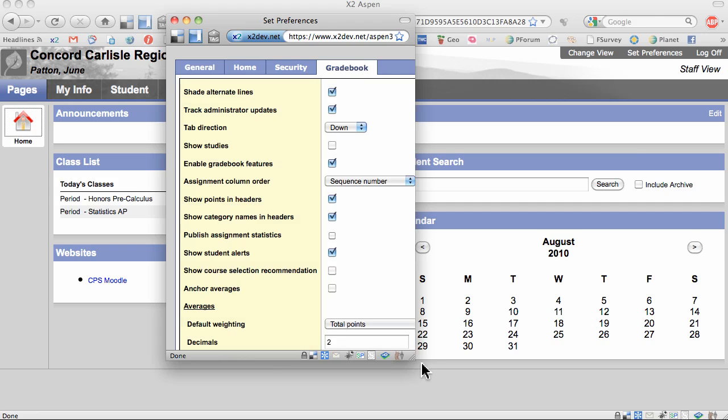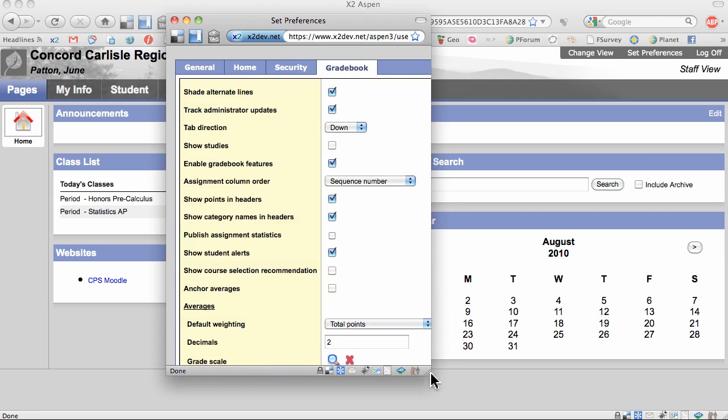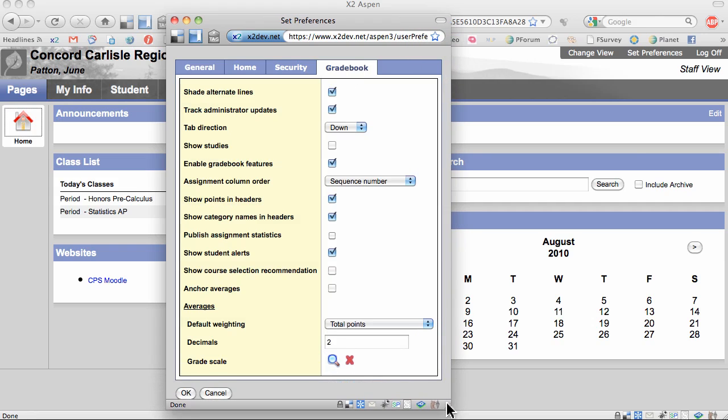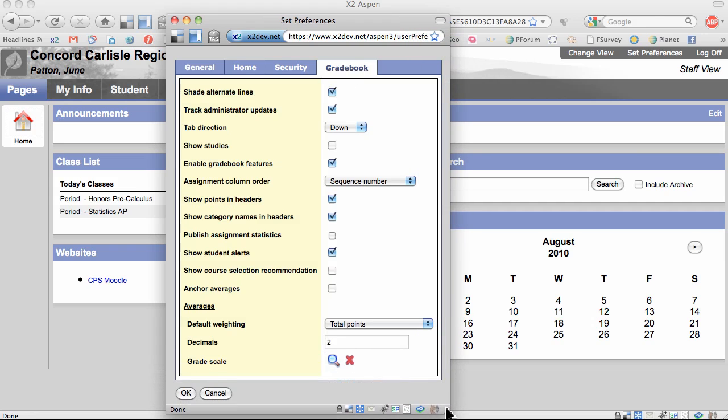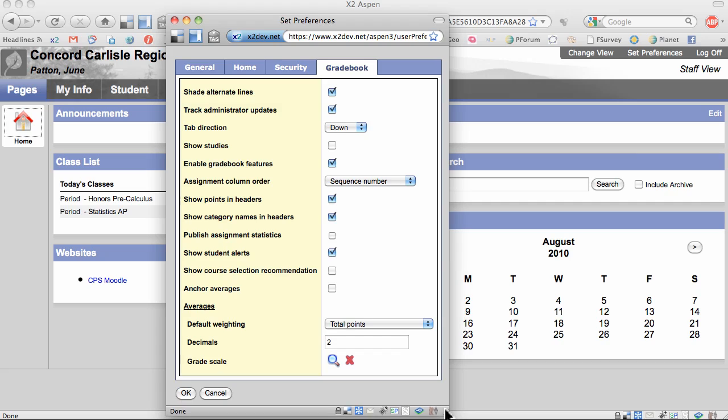You may need to drag the window down and out so that you can see the whole window. I'm going to do that now. To start, I've selected Shade Alternate Lines. This makes the gradebook much easier to read.